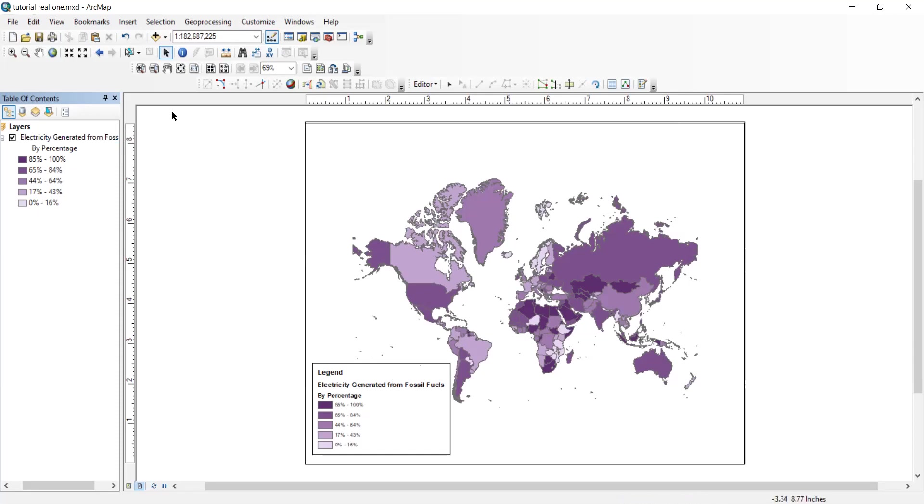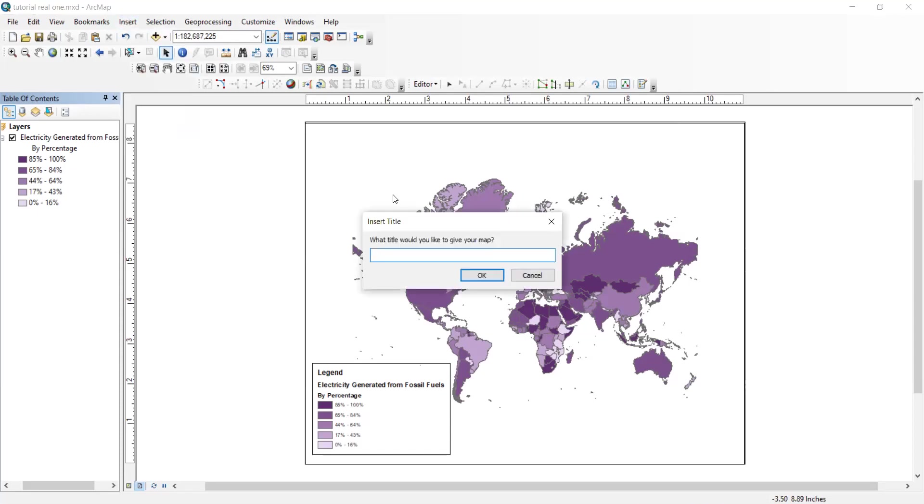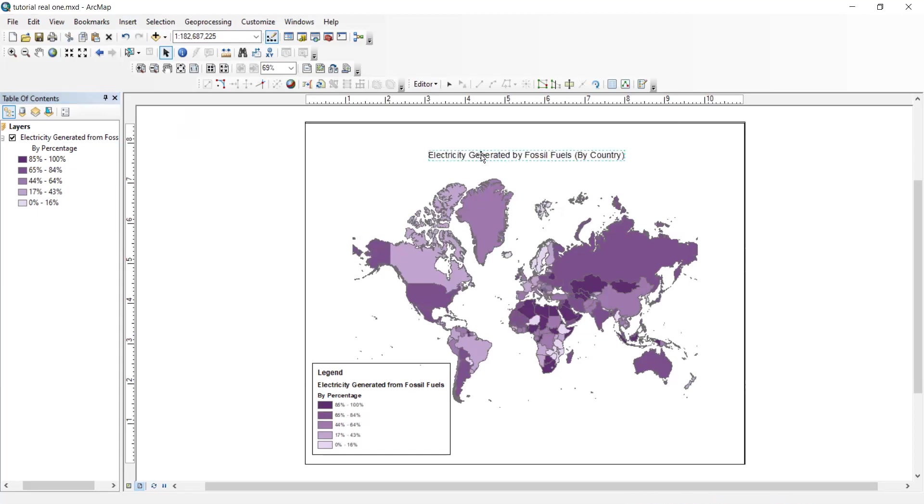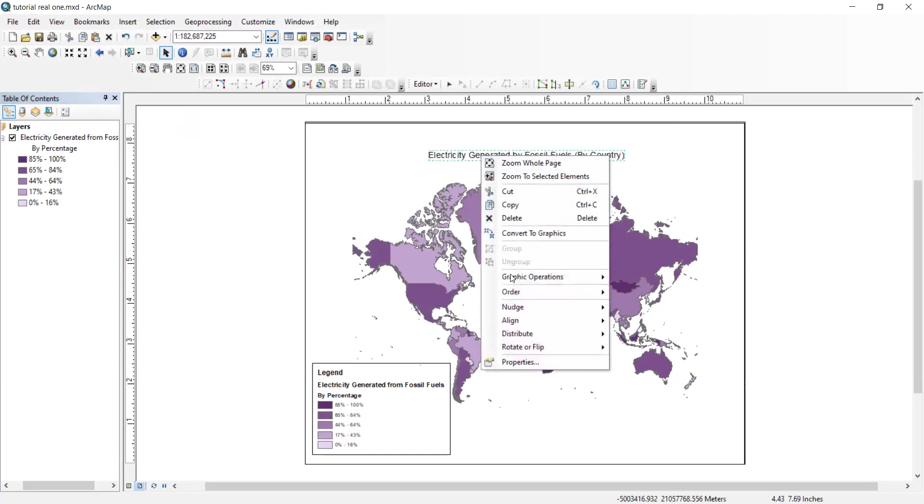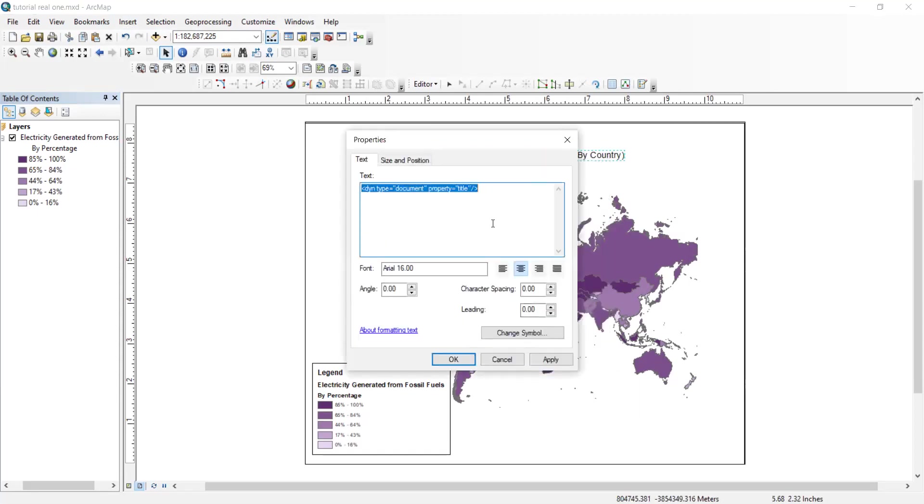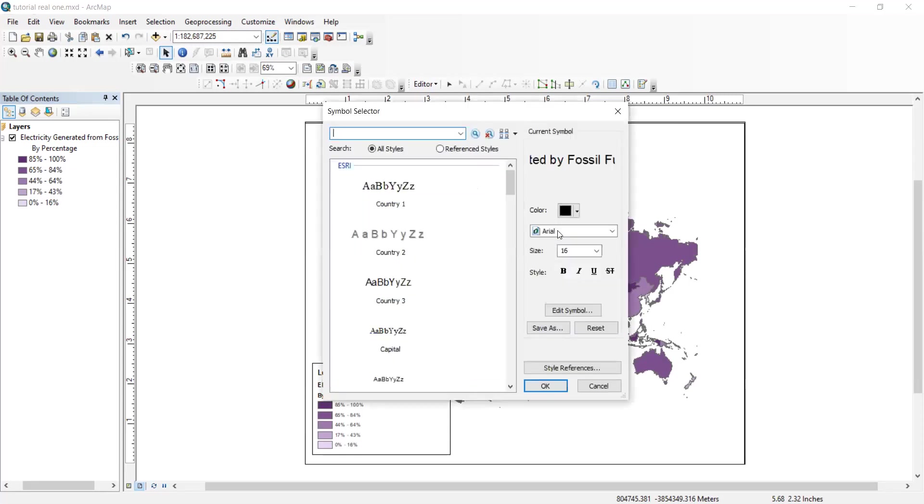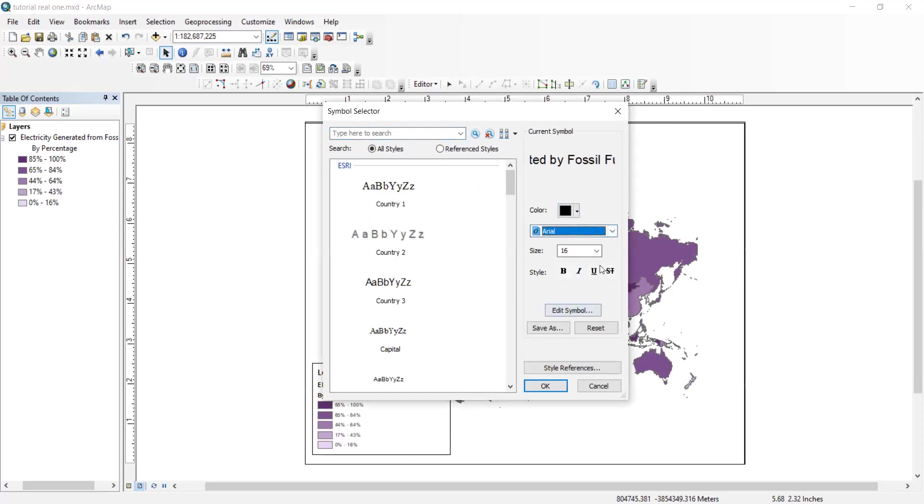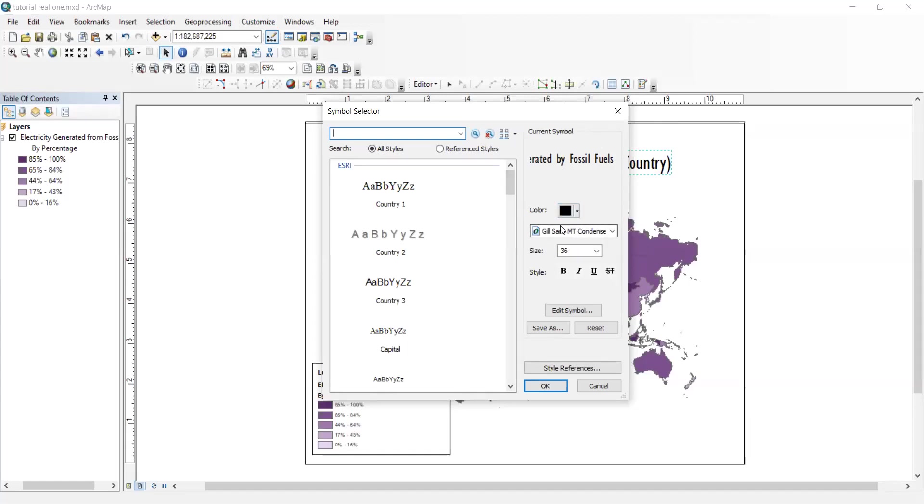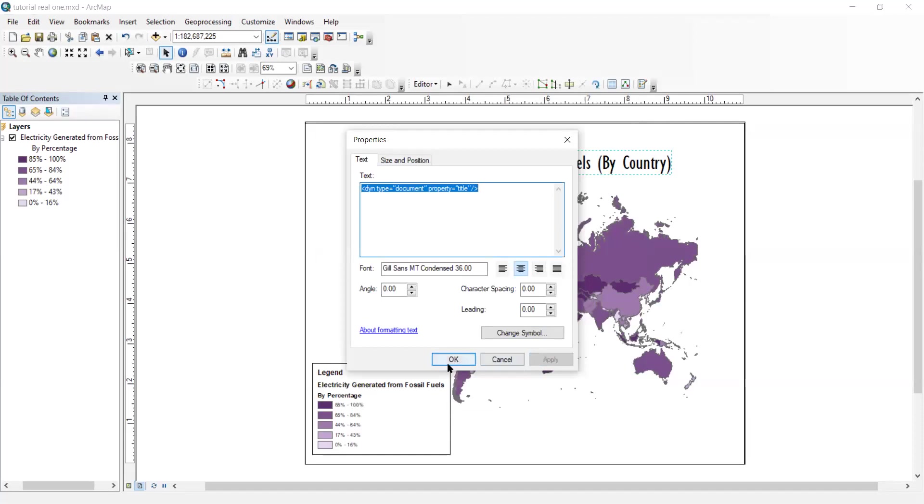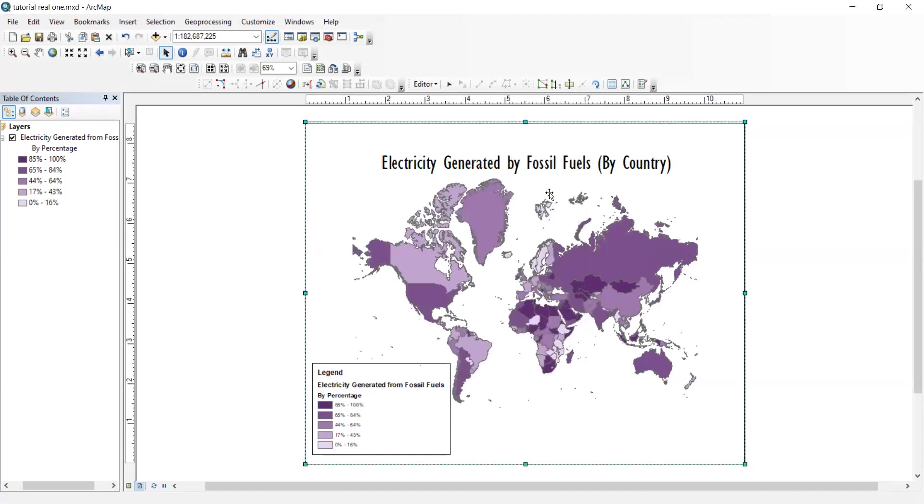So now let's go and add a title. Insert title. Title would be Electricity Generated by Fossil Fuels by Country. And so now we can go ahead and just edit that to whatever you want it to be. I don't like the way that looks, so I'm going to hit change symbol. And now you can change the font to whatever you want. You can change the color, anything here. So I'm going to go ahead and do that. So I fixed it a little bit. I did this font, whatever you want again. And then I changed it to be size 36 so it fit better to the map layout. And then you hit OK, apply. And then that's what you're left with. You can put it wherever you want. Try to get it in the middle.